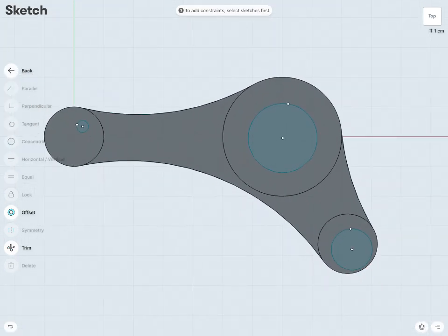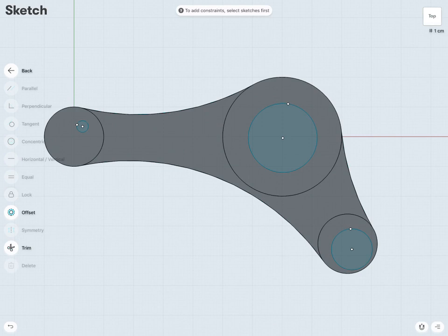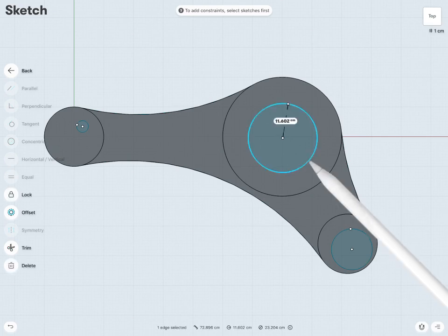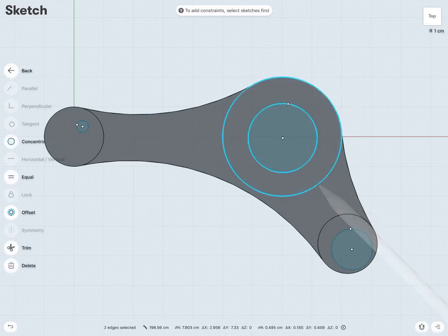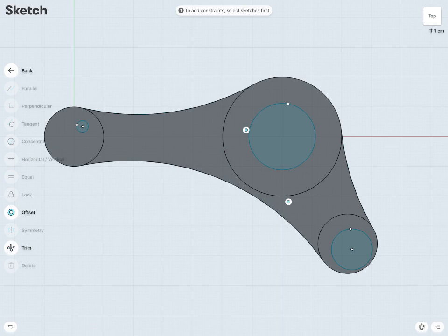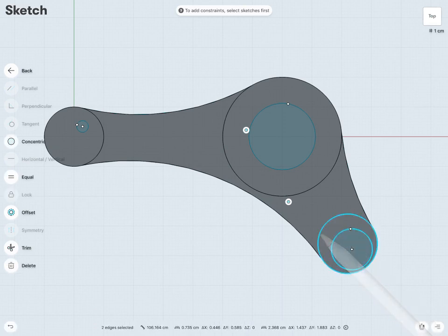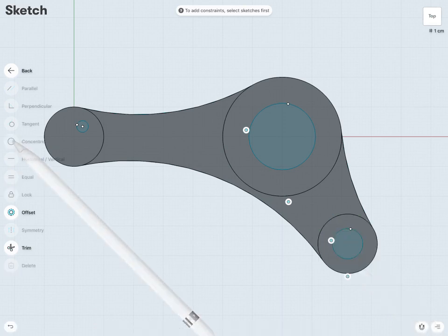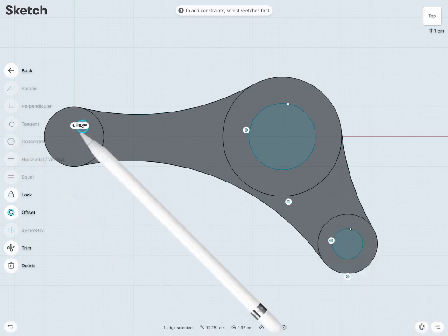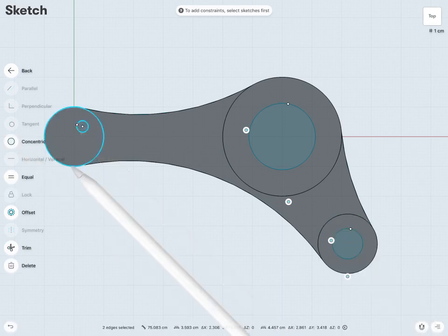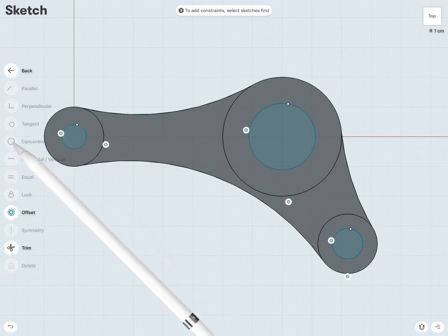Now I'd like to fine-tune this and finish them off with some constraints and dimensions. I'd like this circle and this circle to be concentric. Same with this circle and this circle, concentric, and this circle and this circle to be concentric as well.